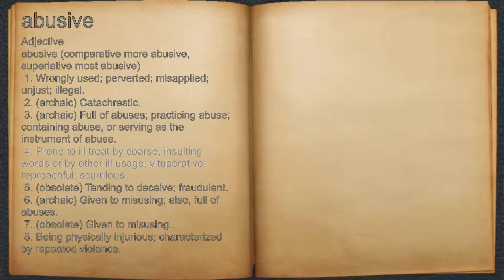4. Prone to ill-treat by coarse, insulting words or by other ill-usage; vituperative, reproachful, scurrilous.